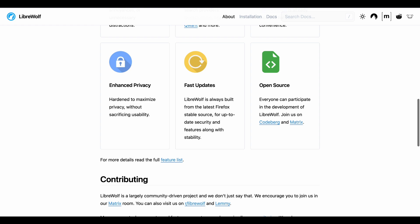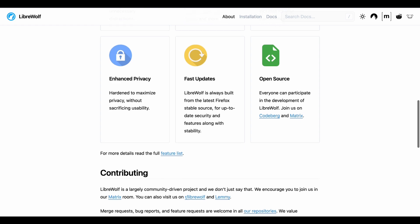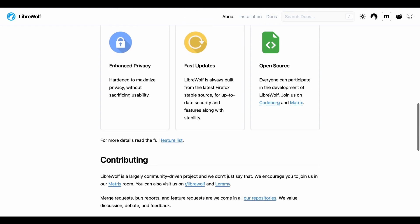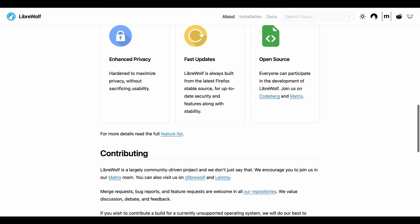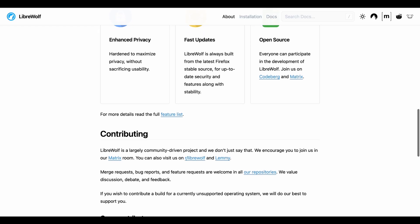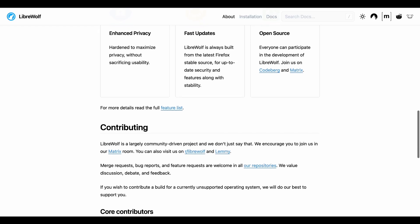It also doesn't auto-update, which means you'll need to manually keep it current. Not ideal for security, but it's part of their no-phone-home philosophy.